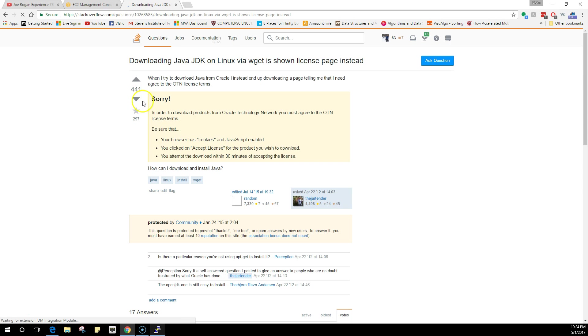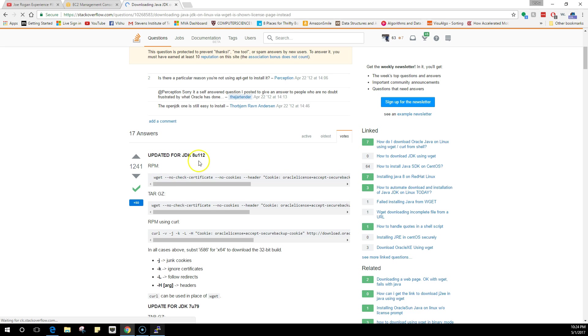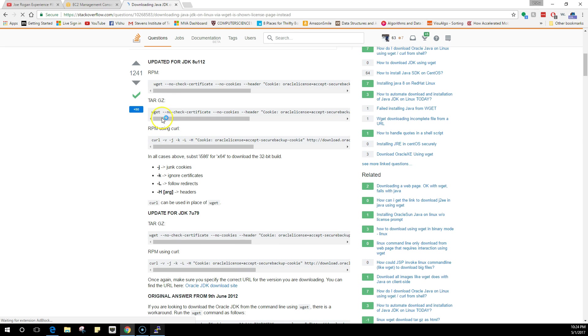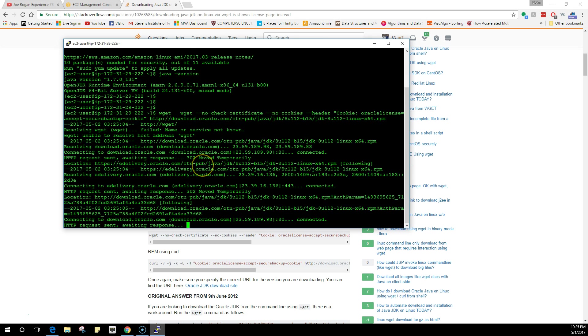There's this really good answer where you just have to copy paste. This is the updated one, JDK8, so take the RPM one. Copy this whole thing, come onto your instance, and do a wget and right click.